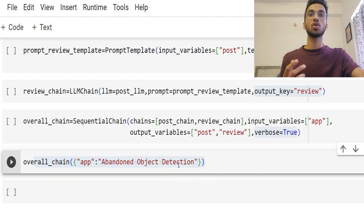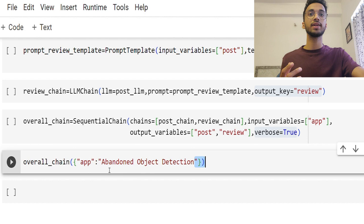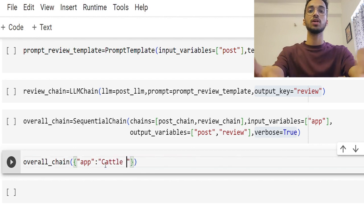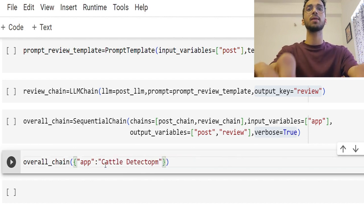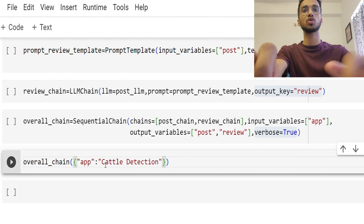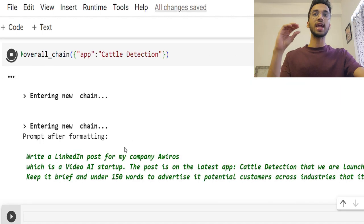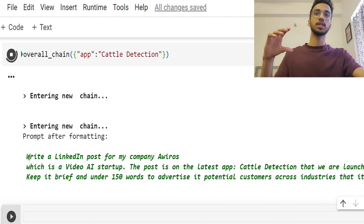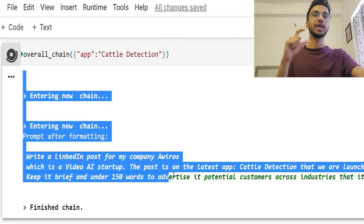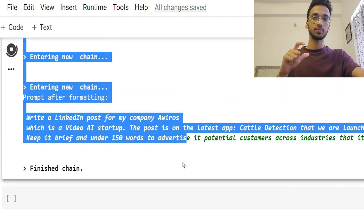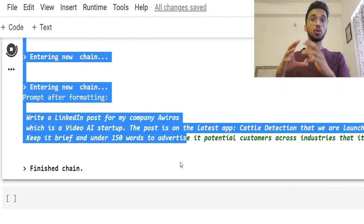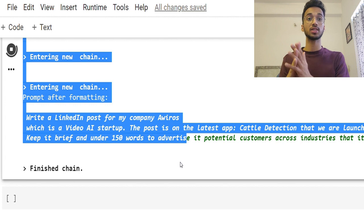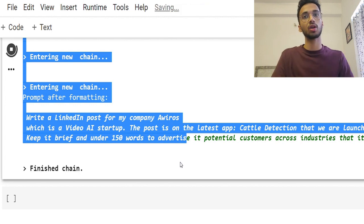So I'm going to call the same chain and I'm going to give it the same app name 'cattle detection' and see what happens. So cattle detection is basically an application that can detect cattle or livestock in any video frame. So it enters the first chain with the prompt to create a LinkedIn post. After that, the output of this first LLM model will go into the second LLM model.